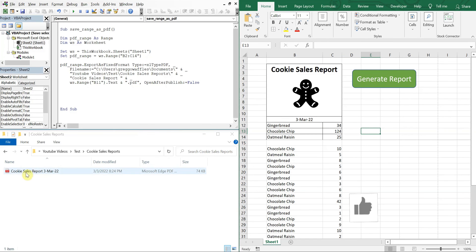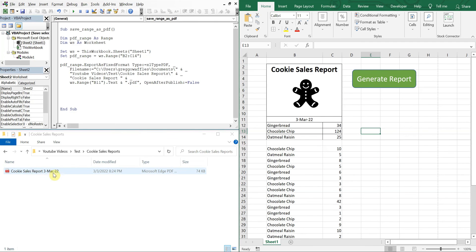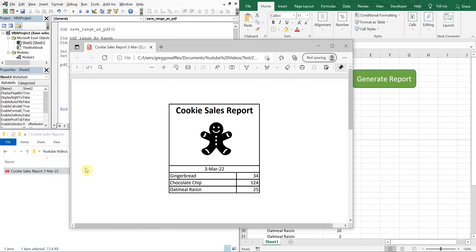And there you go, boom, Cookie Sales Report March 3rd 2022. So we can double click that. And you see we've got a cookie sales report. Pretty cool stuff.